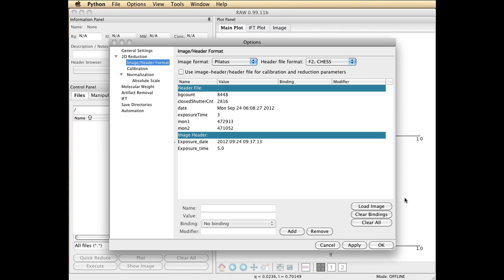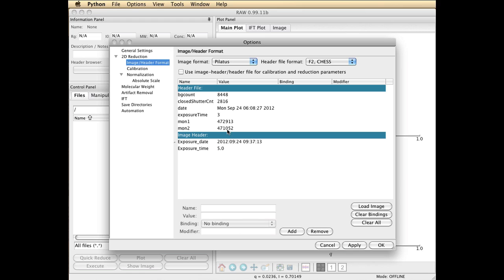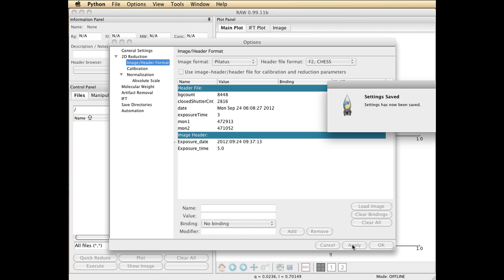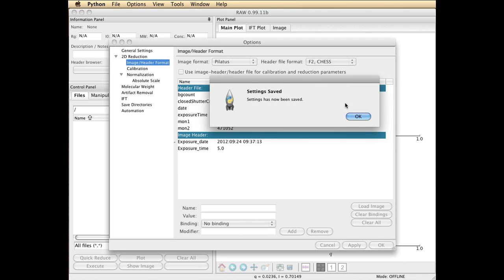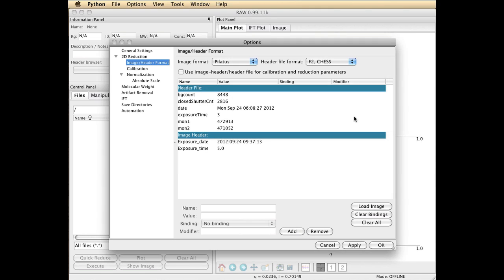You'll notice that it's read in the header information also from the .cts file. This will contain all kinds of things, but particularly the counter values that we're going to use. Mon2 is the beam stop counter. I'm just going to go apply at this point, and the program notifies me that it's saved those results.